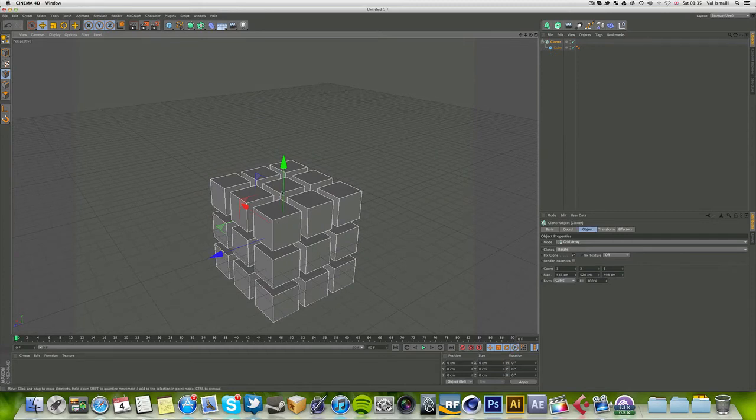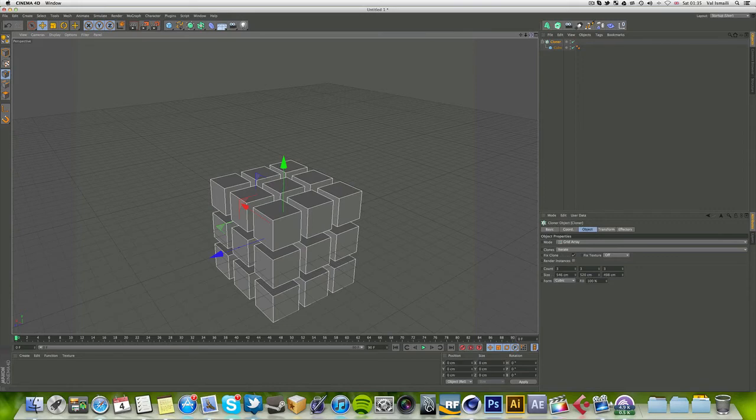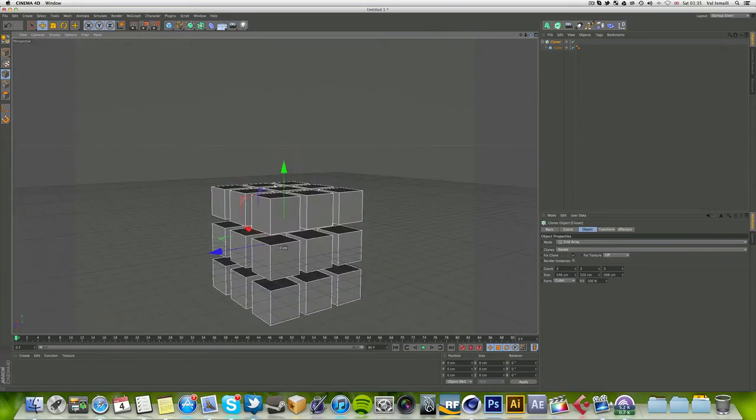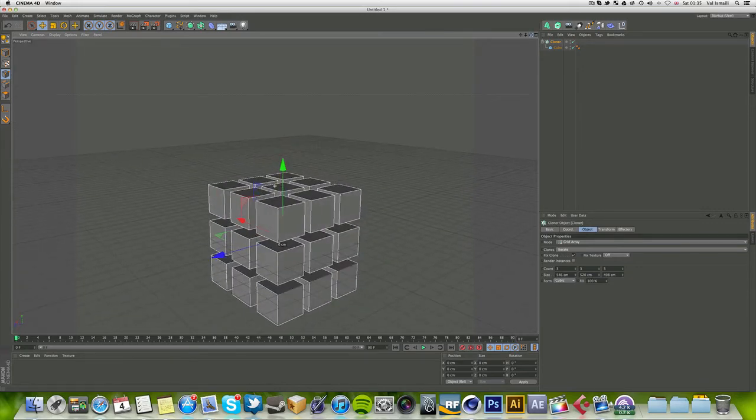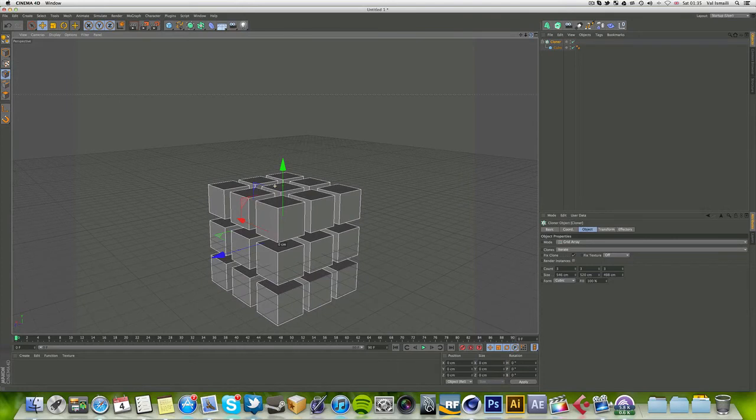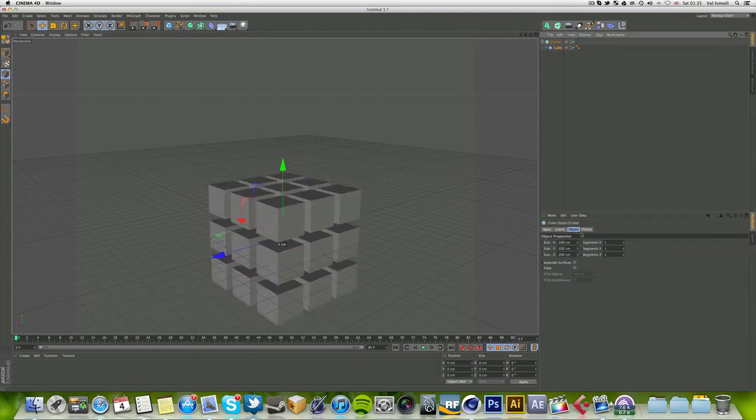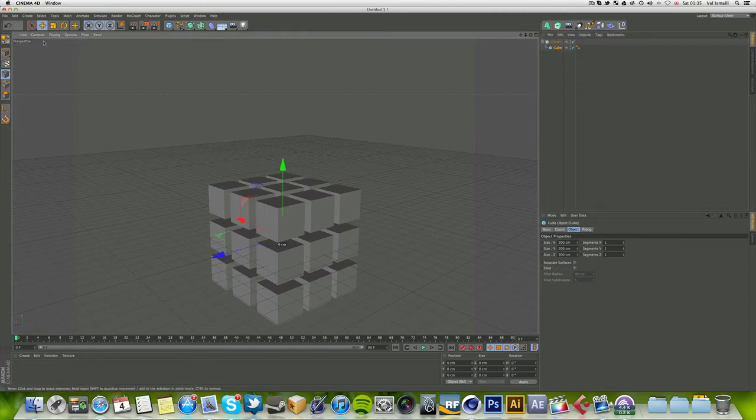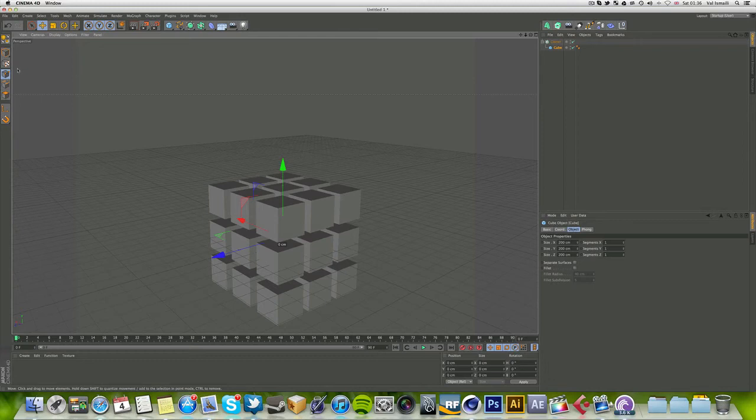Obviously you can place different materials on different cubes to get the coloring of the actual Rubik's cube. Now, when you go back to the cube object, since this isn't a polygon anymore—if you can remember from my first few tutorials on polygon modeling, when you make it editable by hitting C, you wouldn't be able to change any more of the attributes.